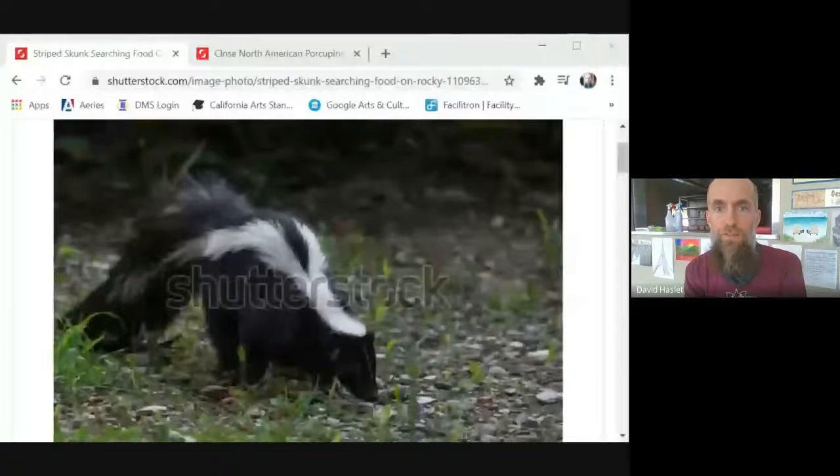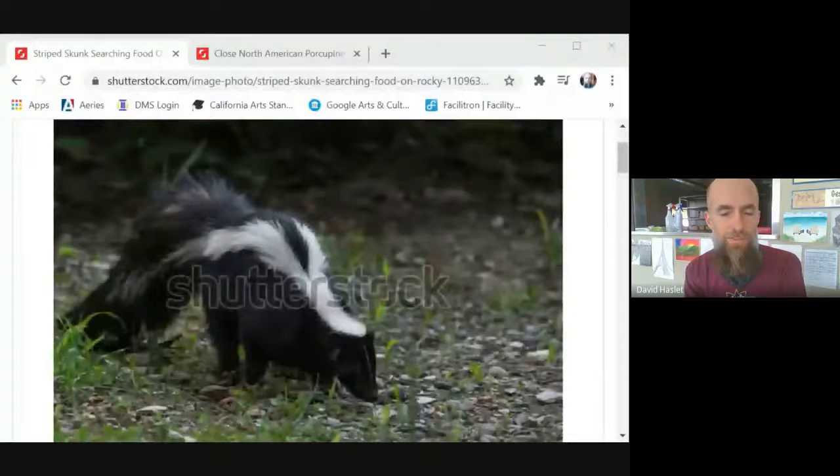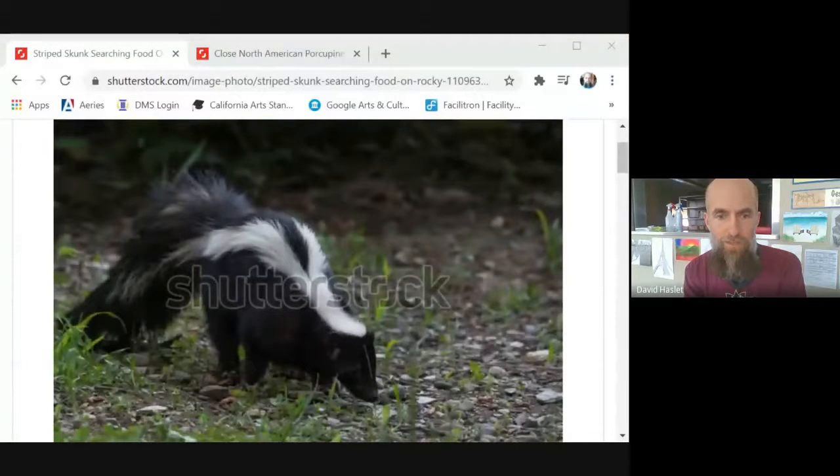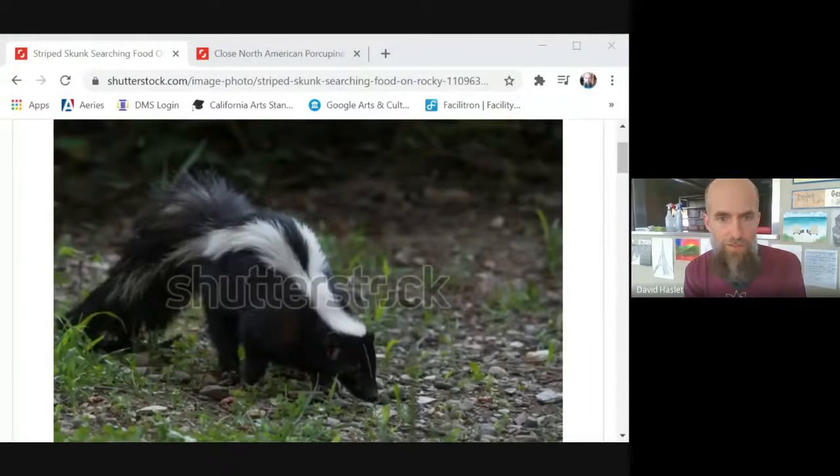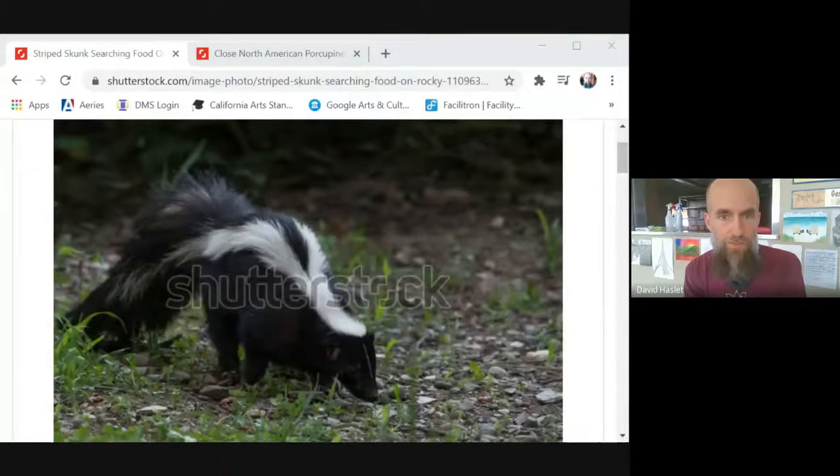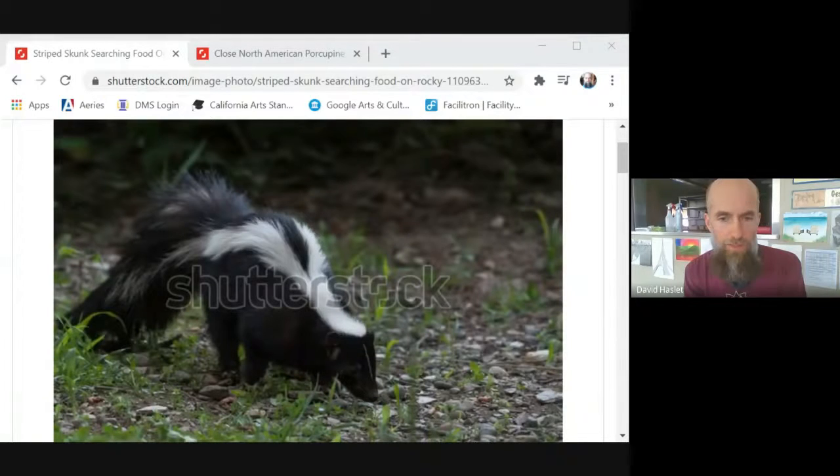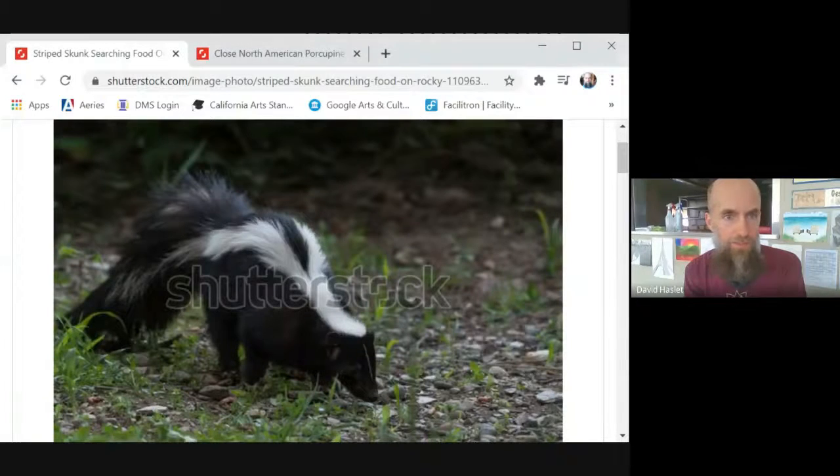So what I'd like to do right now is show how I might do that. I'm going to switch over here to a screen, Shutterstock. That's a site where I like to do a lot of searching for images. And on Shutterstock, you'll see this picture of a skunk.